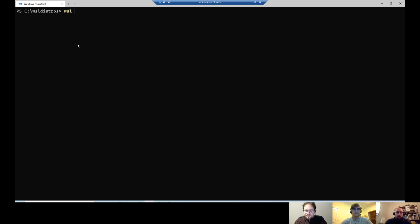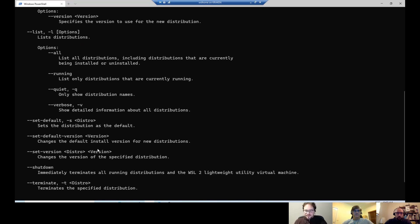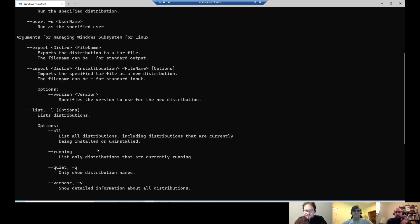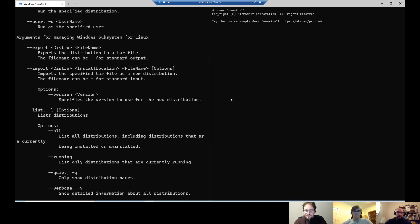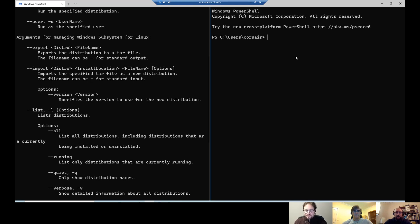I like to show always the help because it can be great to learn and to just ensure that I'm not doing any mistake. And here, arguments for managing the WSL, we have the imports. So what I will do now, thanks to the newest terminal by Microsoft, I will press the Alt Shift D key, which is duplicate in another tab. I will zoom in.